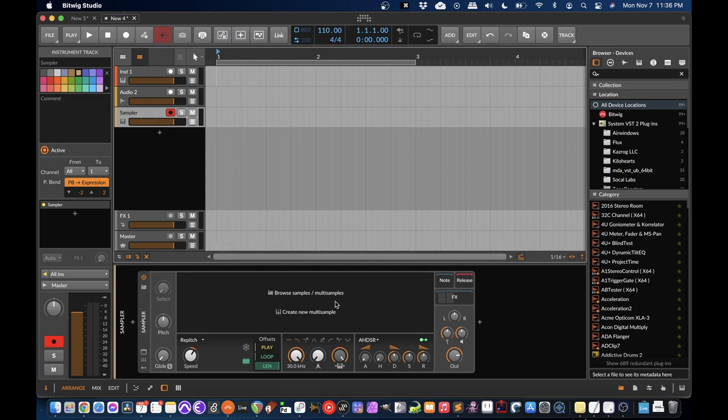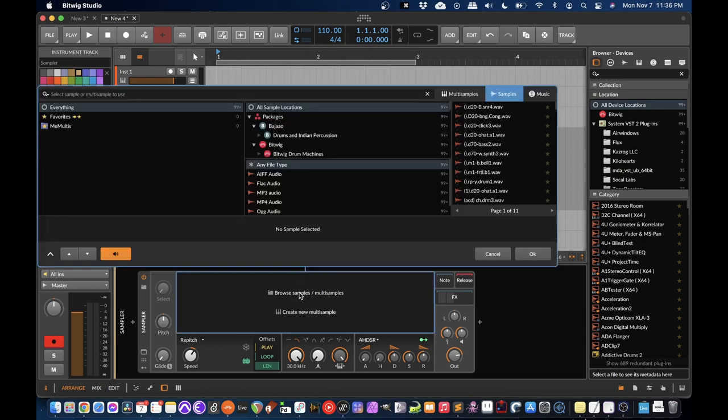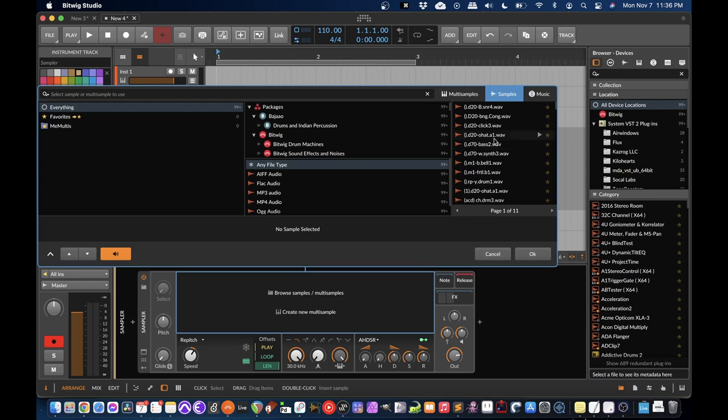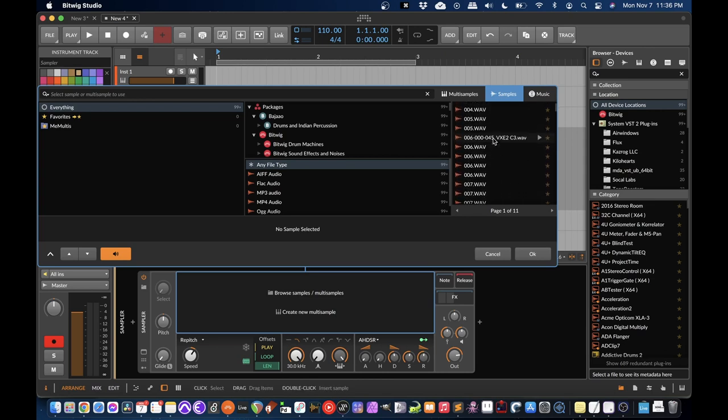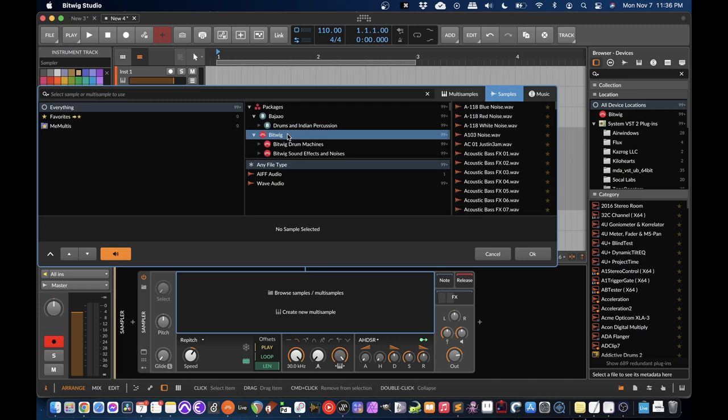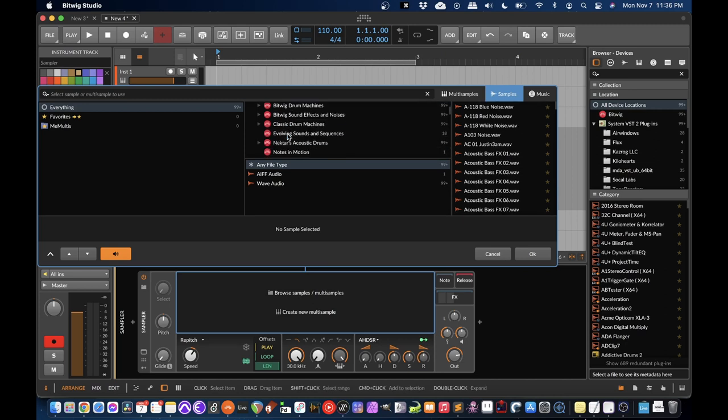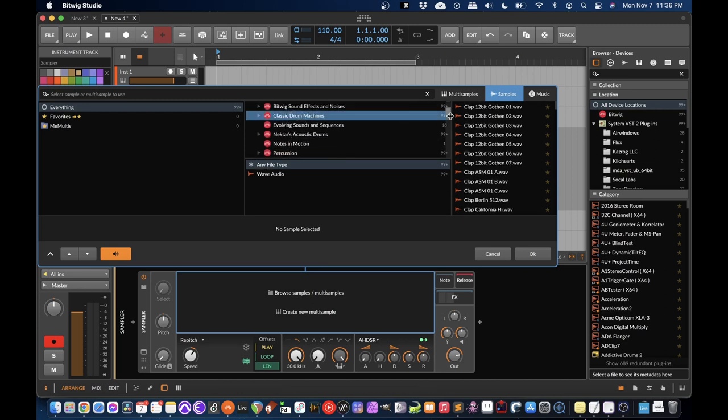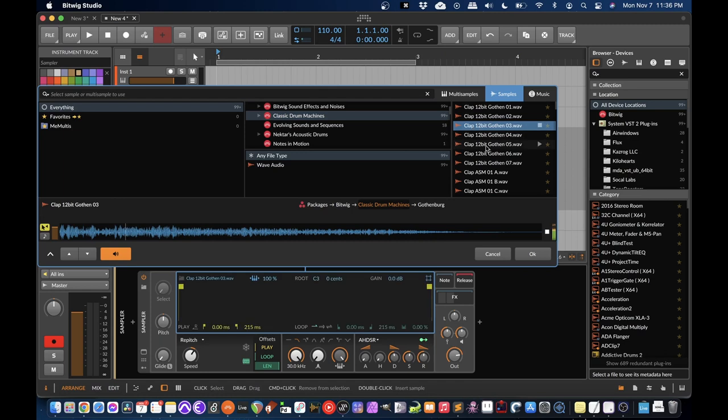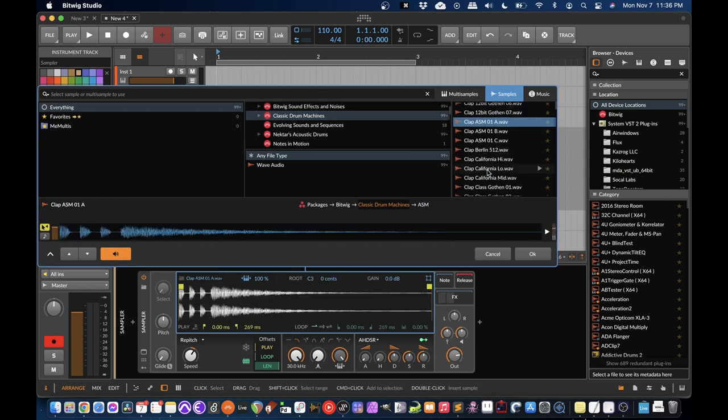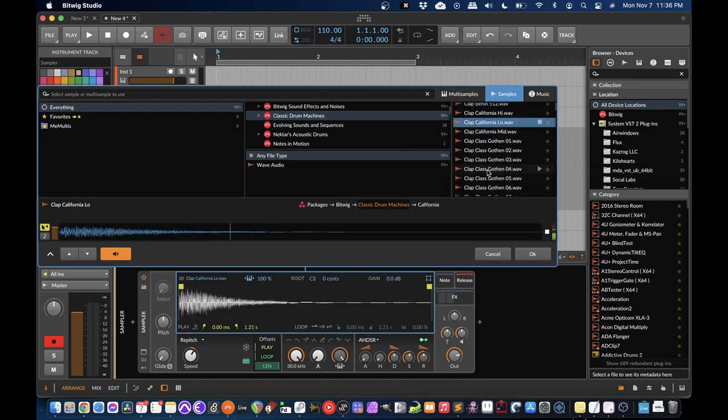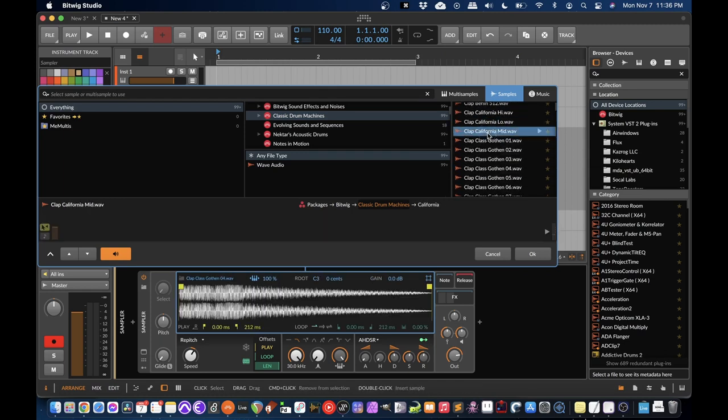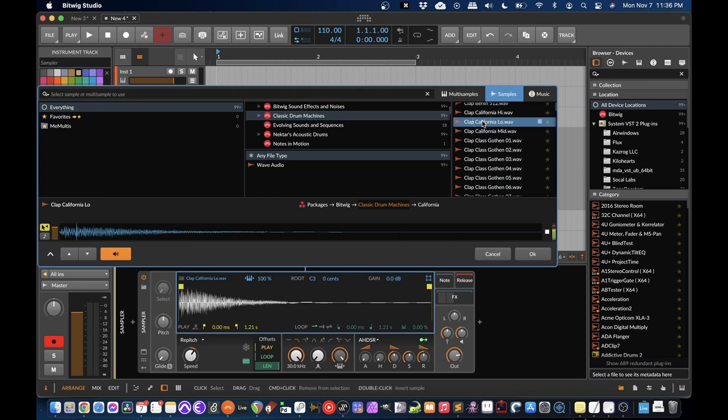So now I have a sampler open. I'll go down here. Browse samples. Now it opens another pop-up browser, but this one's just samples. This is just a flat list, so there's tons of stuff in here. It's kind of confusing. So I'm going to go into this one and filter what I'm seeing. Classic drum machines, sure.